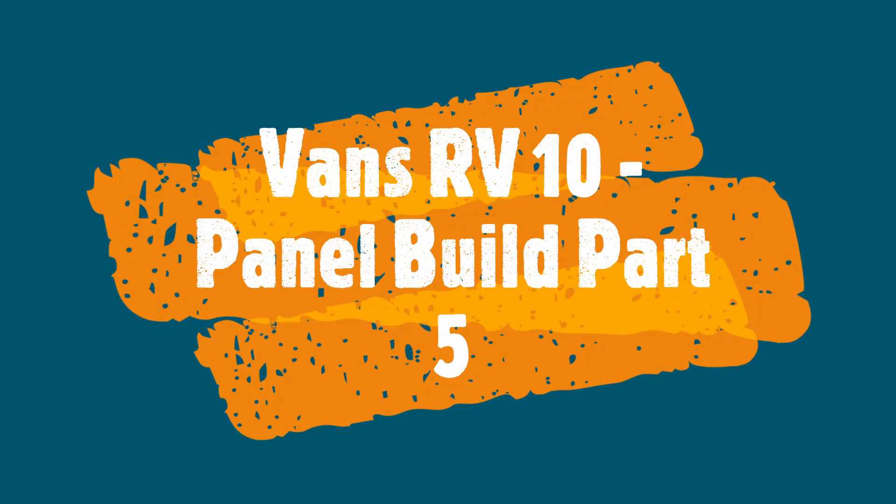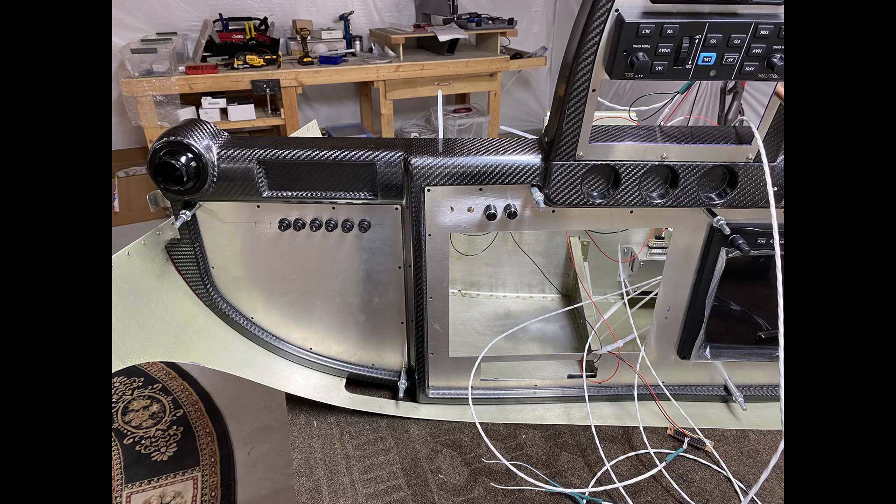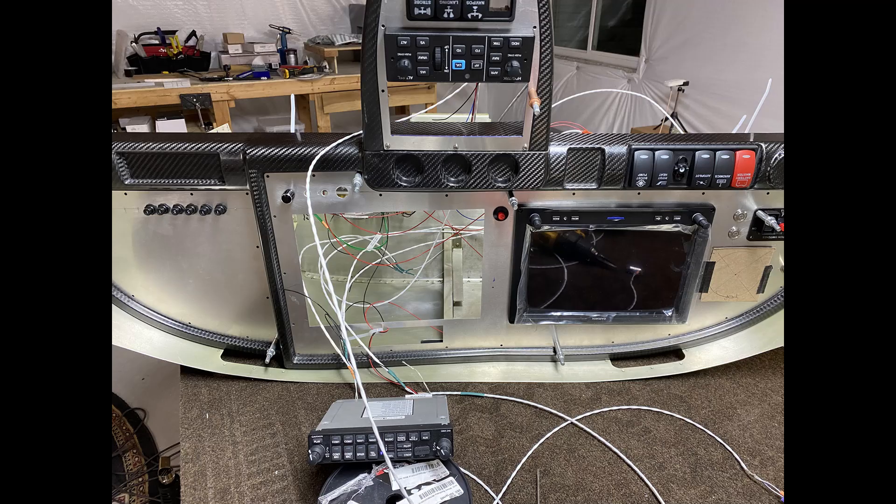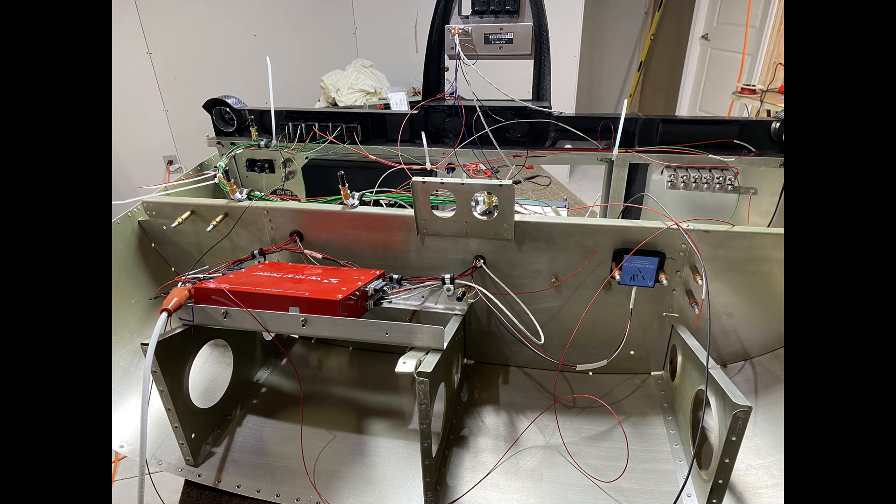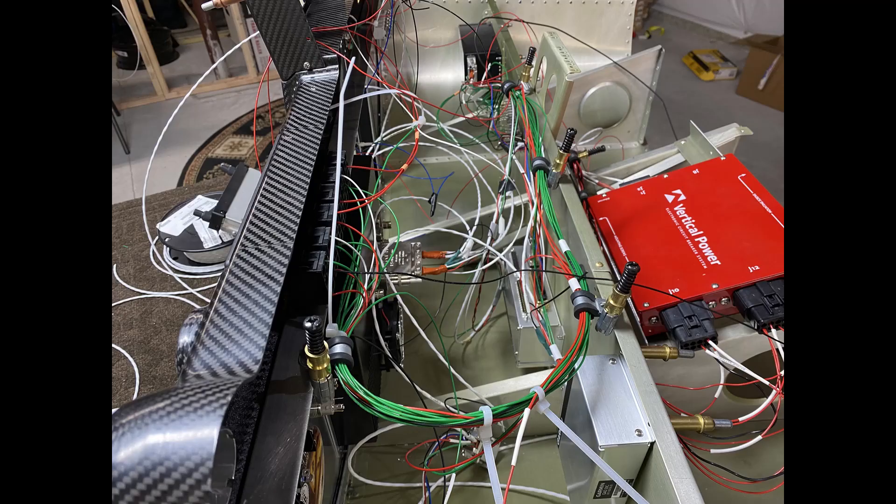Hi everybody, welcome back. Walking through more of the panel build, part 5 I think this is, and basically just doing some more wiring, showing you some of that, starting to plan out how I do some of my cable management, and some lessons learned as we go through this. So hopefully you enjoy it, and if you do, don't forget to subscribe and leave a like. Cheers!